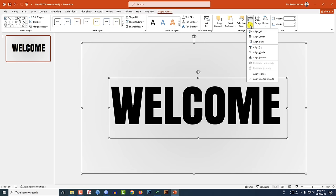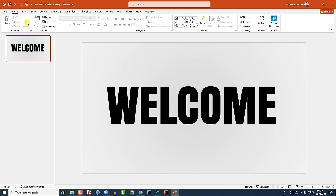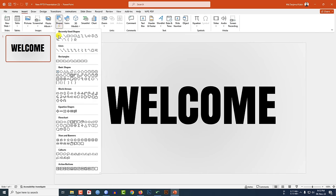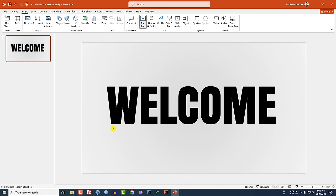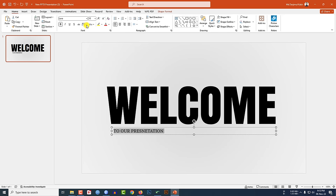Go to Align Center, click on Align Middle. Now go to Insert, go to Shape, pick a text box, drag it over here, and type 'to our presentation.' Change the font, make it bold, and change the spacing to 20 point.